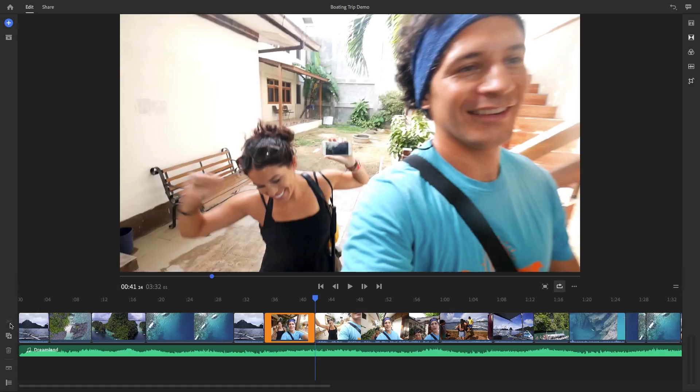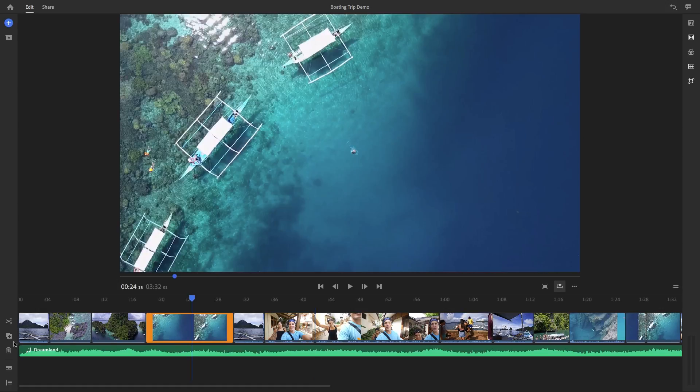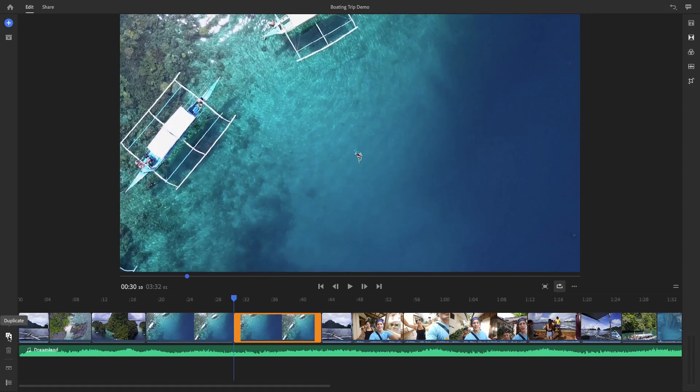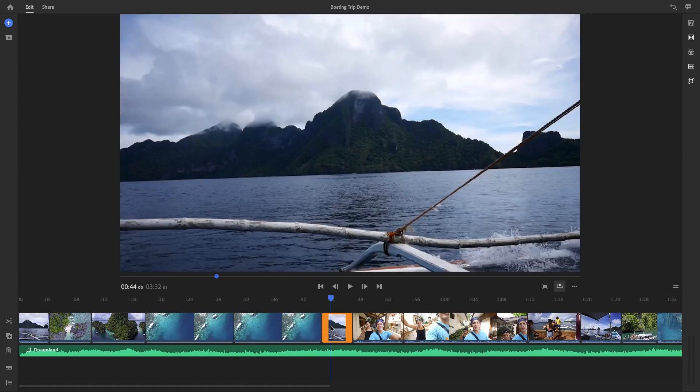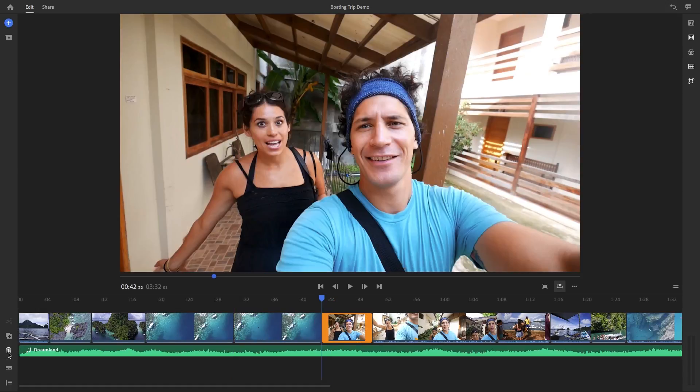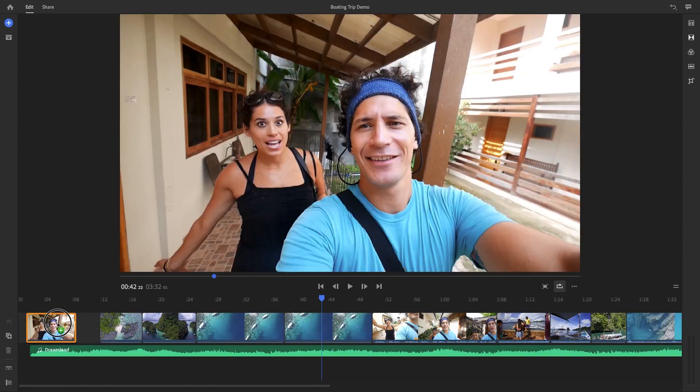And if you need to duplicate a clip, you can select it, then hit this duplicate button. And if you ever need to delete anything, select it and then just hit this trash icon. It's also super easy to rearrange clips inside of Rush's timeline.